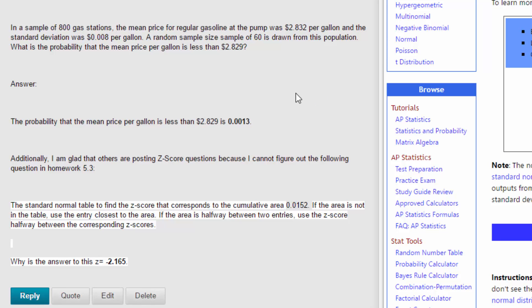Let's look at this problem that was giving some of you students difficulty. It is a normal distribution curve problem, and again it's about a sample of 800 gas stations. The mean price was two dollars and 83.2 cents per gallon with a standard deviation of eight cents per gallon. We're looking at a sample of 60, and we want to know what is the probability that the mean price per gallon is less than two dollars and 82.9 cents per gallon.